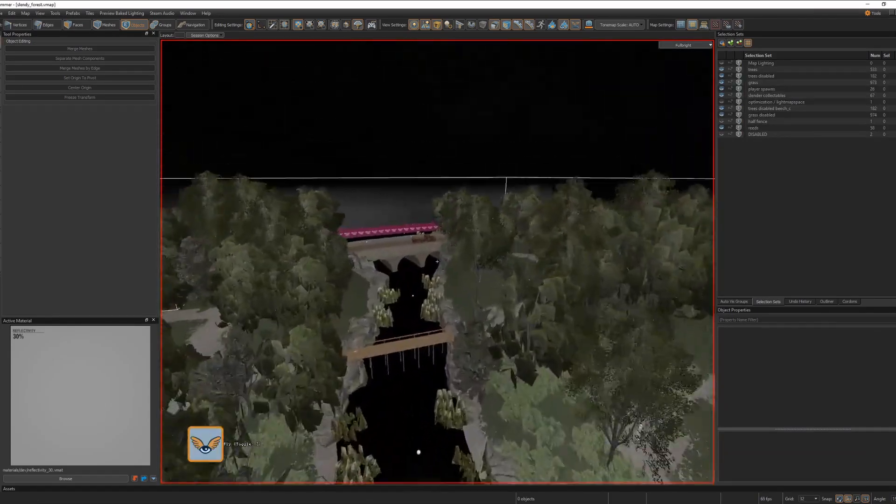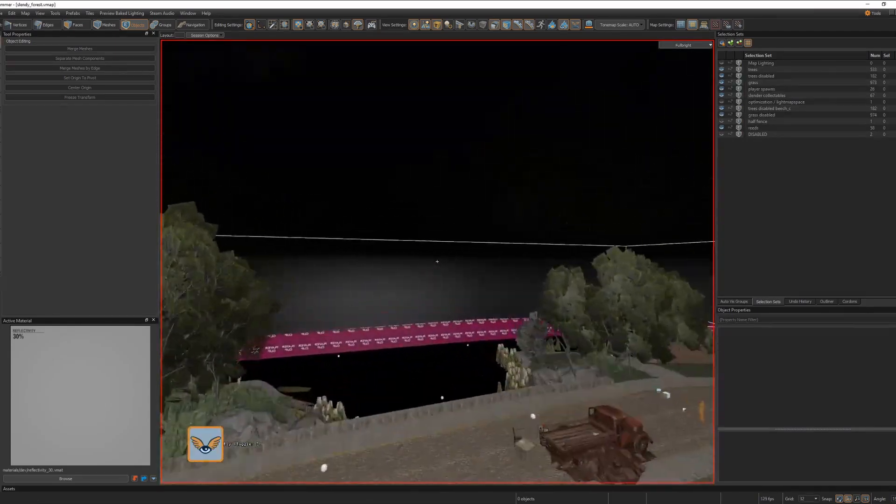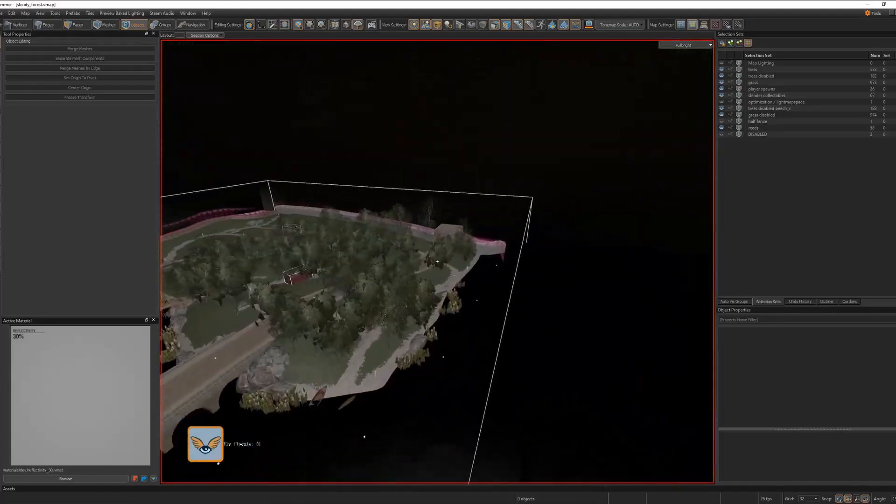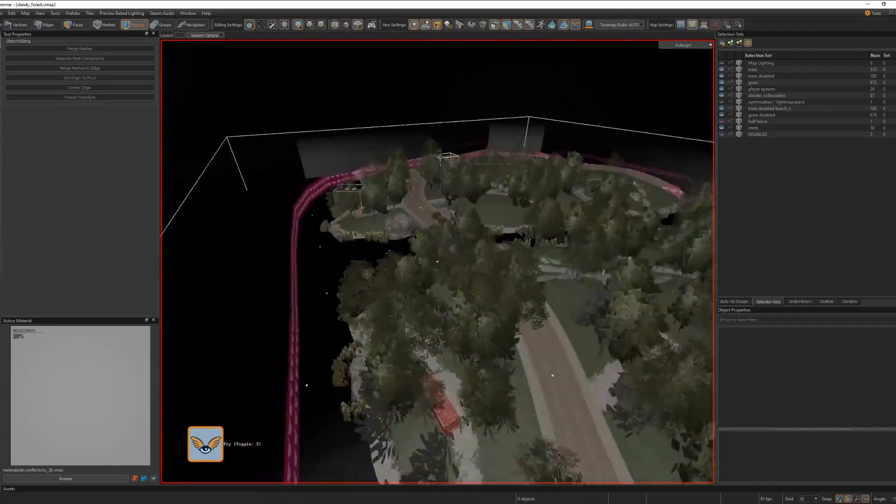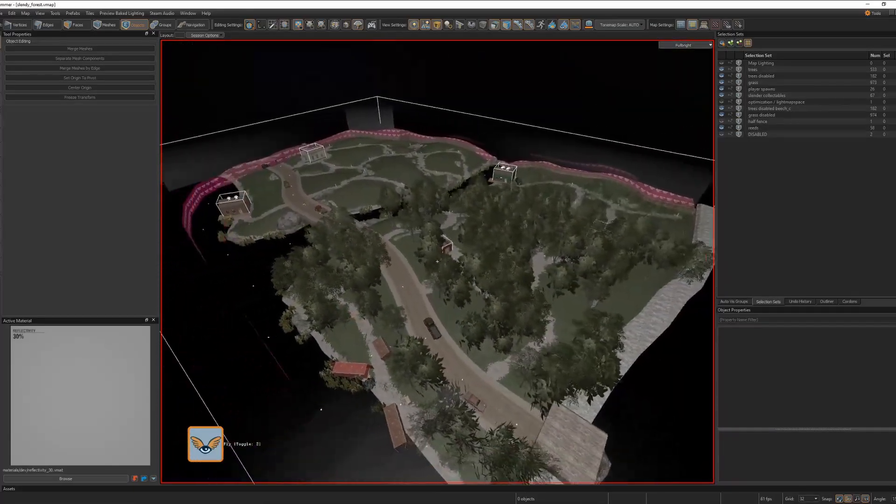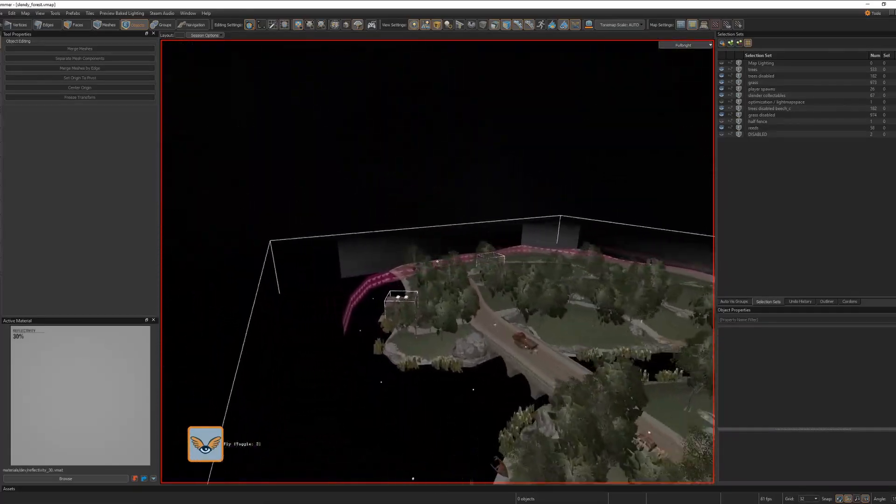The other day, I live streamed and I made this big forest map. I made this map entirely on stream in one day. It took me nine hours.